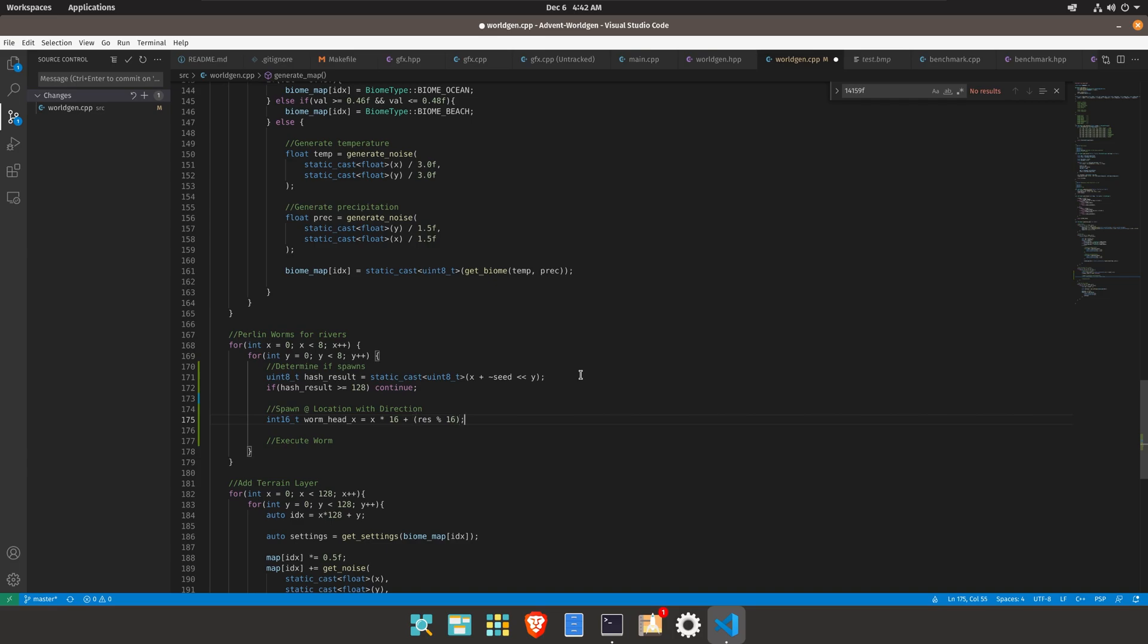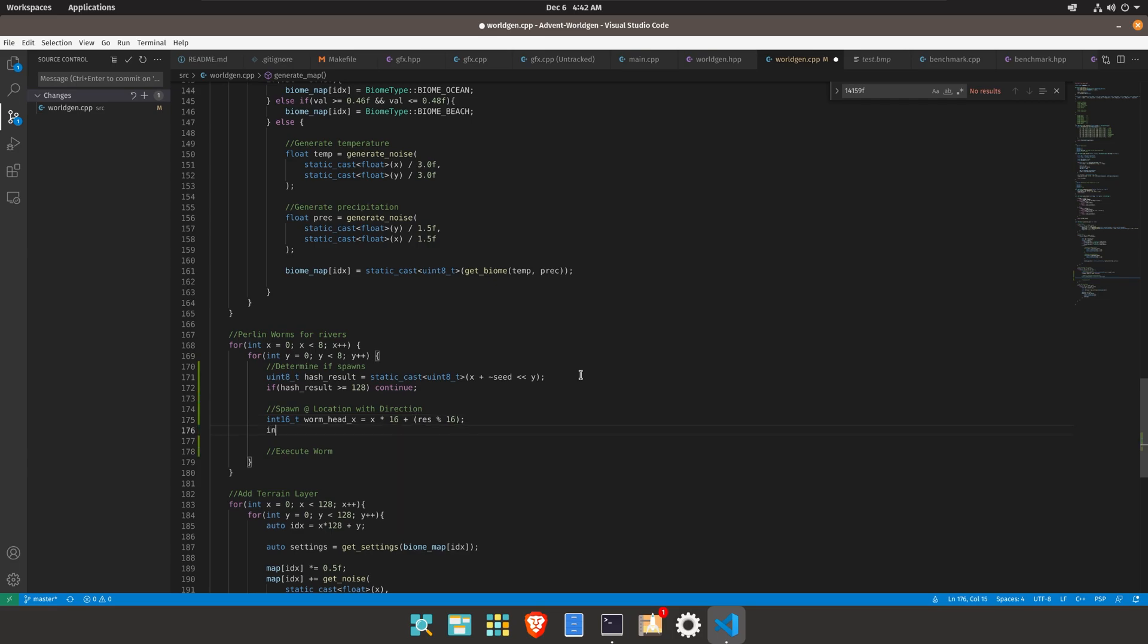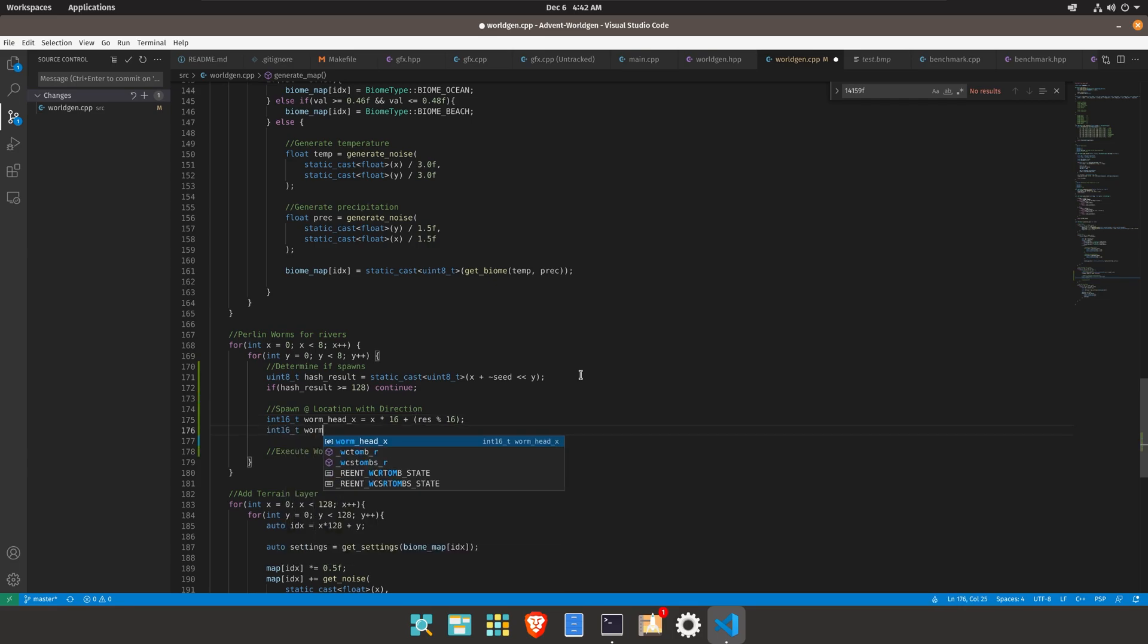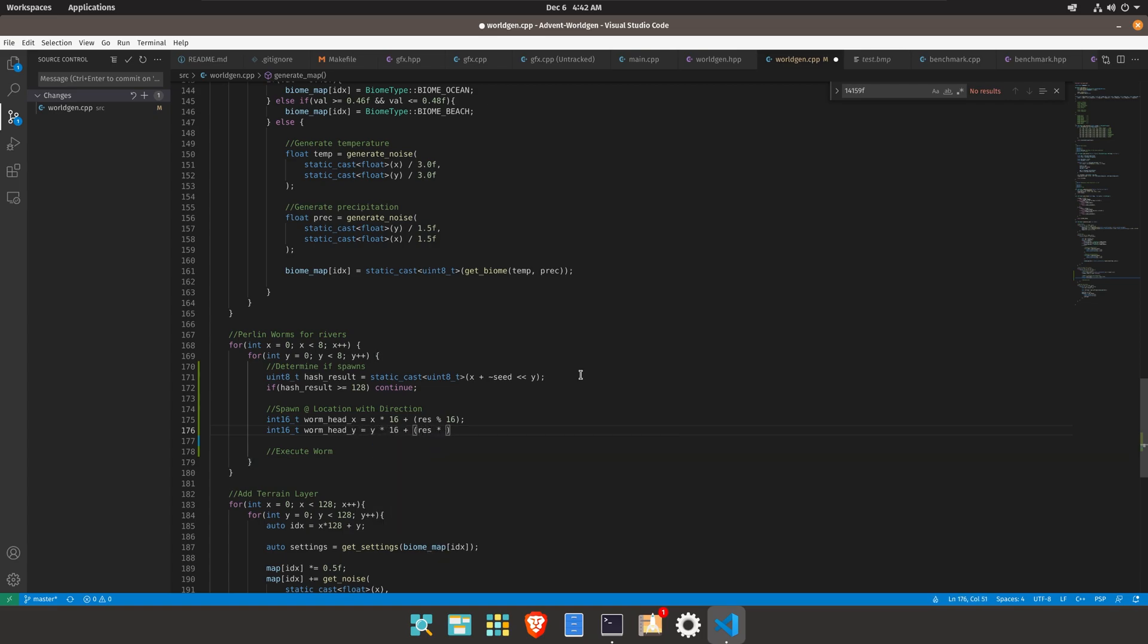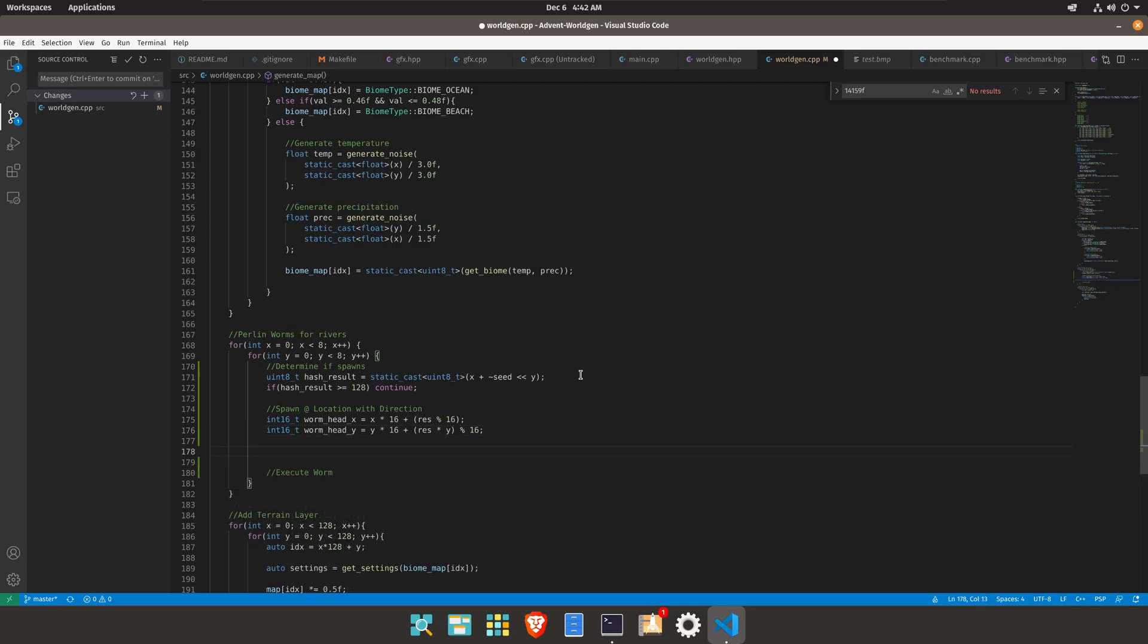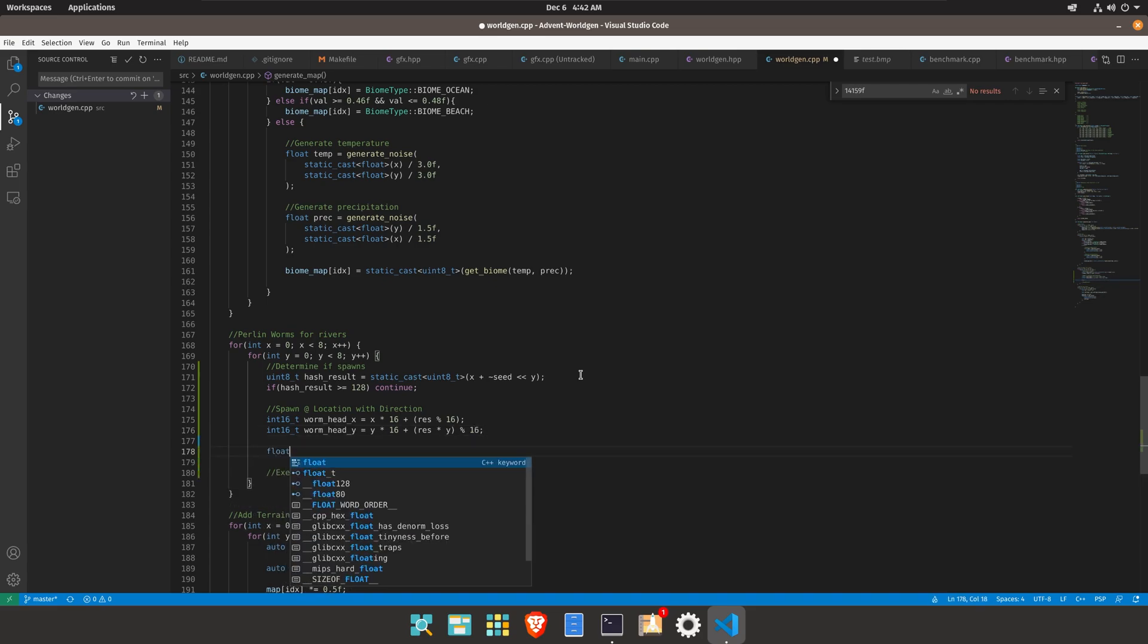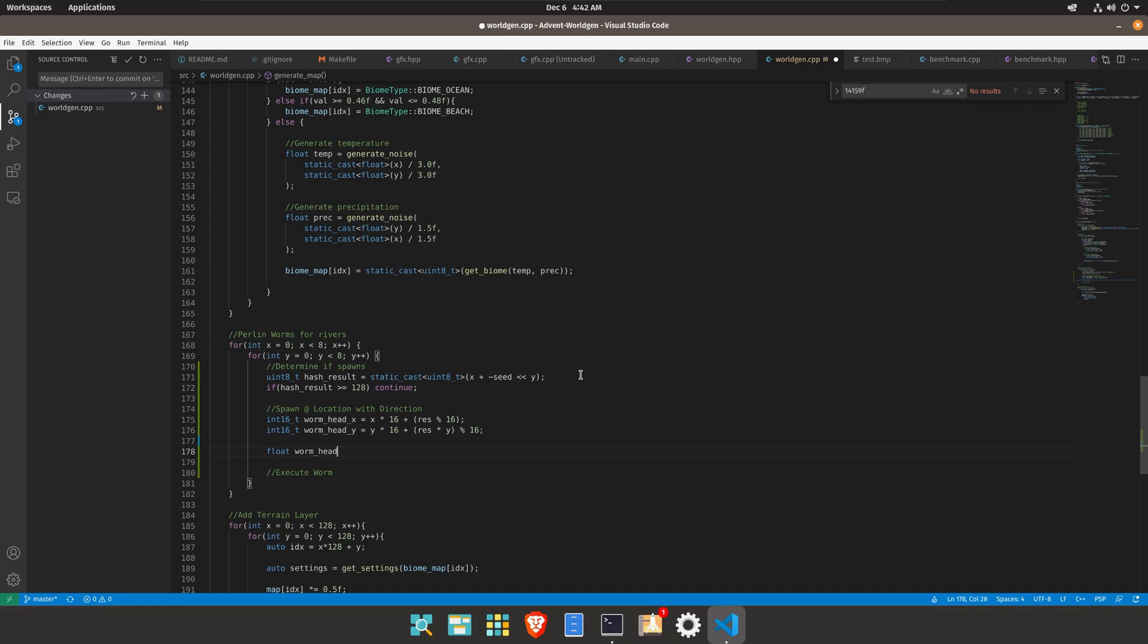And that would be one way to do that in 16_t worm head y equals y times 16 plus res times y mod 16. Res times y and then mod 16 output. This creates a general sort of form location and the last part we need is the head rotation.